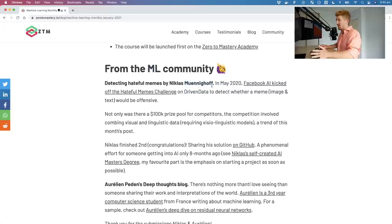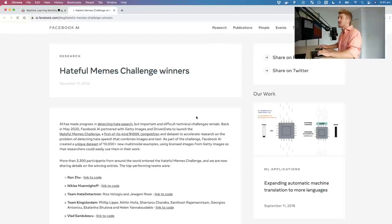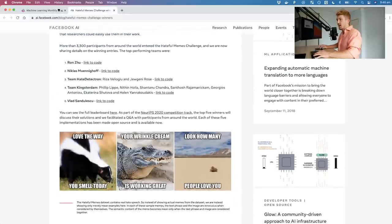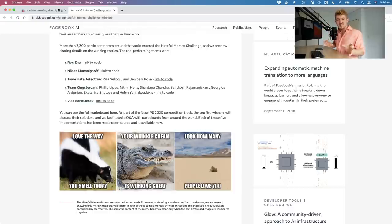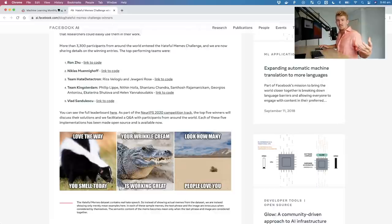From the community: Nicholas Muenhoff — forgive me if I mispronounce that — in May 2020, Facebook AI kicked off the Hateful Memes Challenge. The competition was to detect hateful memes by taking in a meme, reading the text off it and the image, and detecting whether it was hateful or not. This is a theme of this episode: combining multiple sources of data — visuals and text.